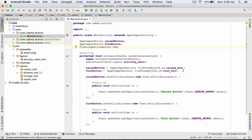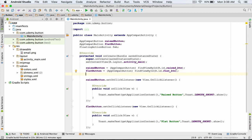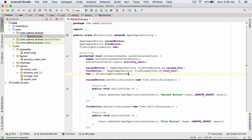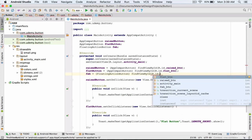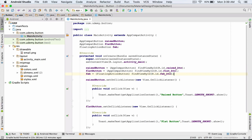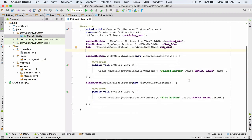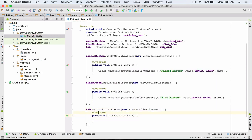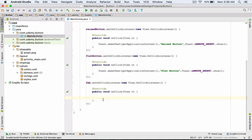Inside the onCreate method and after FlatButton, I'm going to get the reference for the new object. As for normal buttons, I'm going to define a setOnClickListener method for my fab object: fab.setOnClickListener. Inside the parentheses, I type new OnClickListener. You can see that the onClick method was created. Once we click on our floating action button, the code inside this method will be executed.